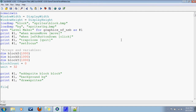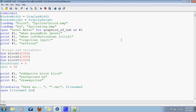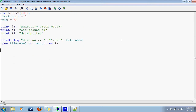Now let's open up a file dialog and right off the bat save this file. To do that, do 'save as' and then in quotes, 'star dot dat' — data file, it's pretty common. Ask for a file name, and then we can open that file name for output as number two. So we're making an output file that will save all the information on where we place these blocks.